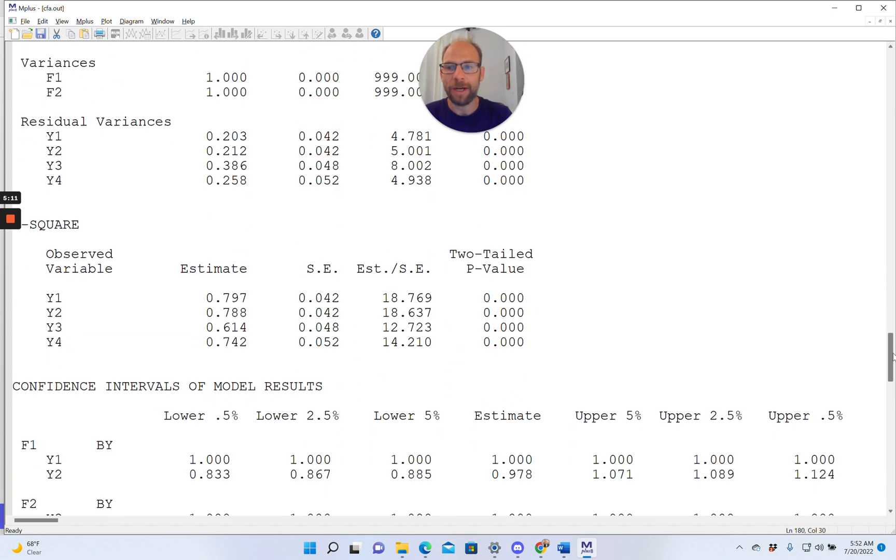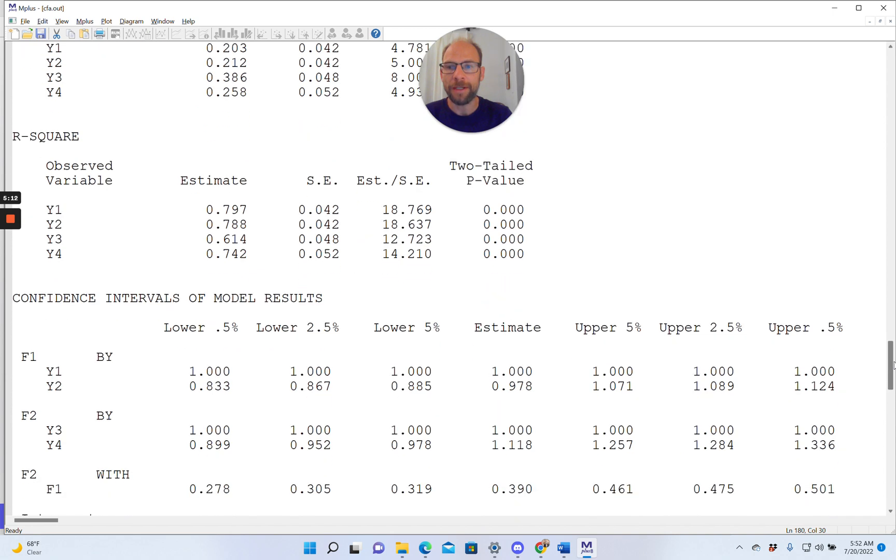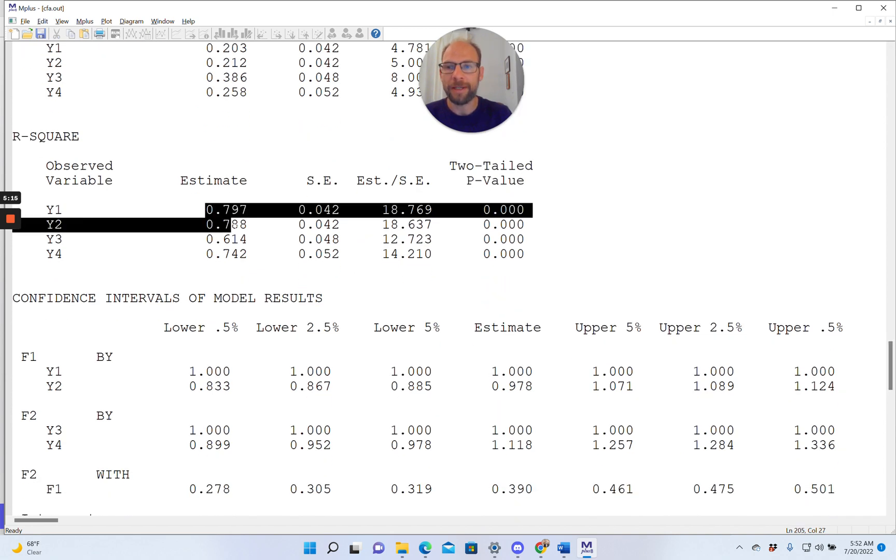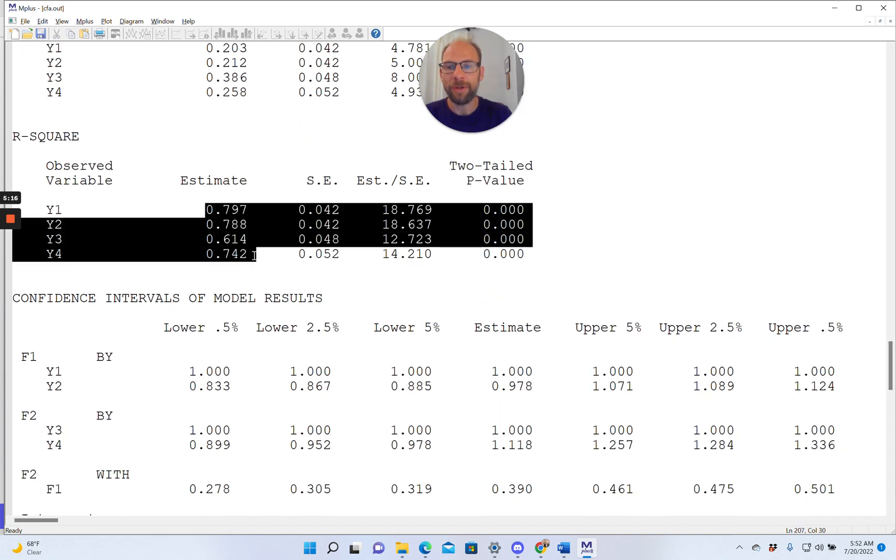And at the bottom you get R-squared, which gives you the variance explained in each variable by the factors, and these can be interpreted as reliability coefficients for each observed variable.